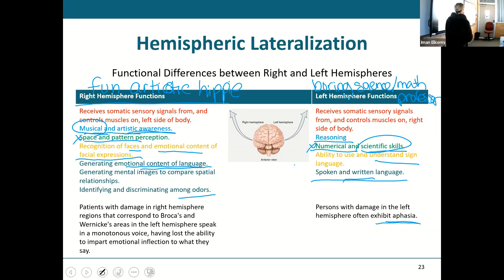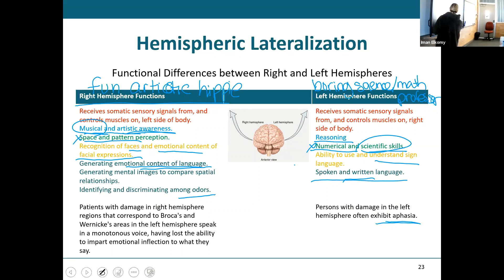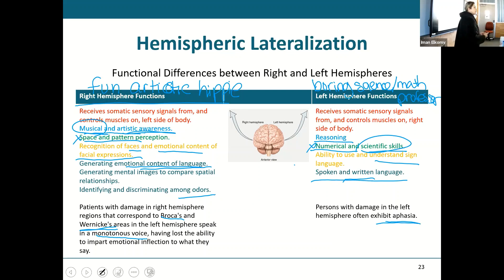With damage in the right hemisphere — in the area of Broca's — you may end up with somebody who has a monotonous voice and can't put any emotion in their speech. They'll understand everything, they'll be able to talk, but everything will be super monotonic.